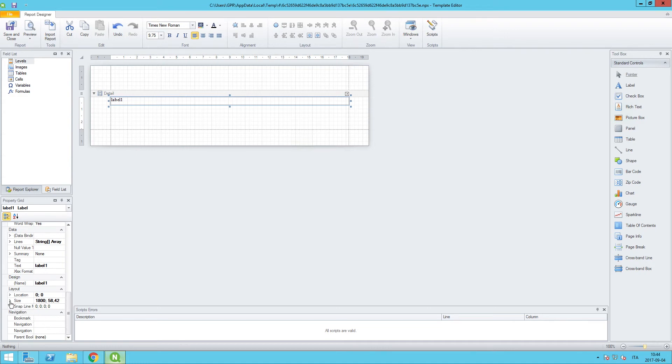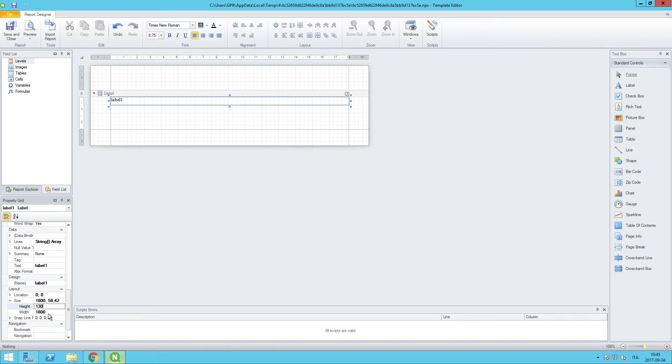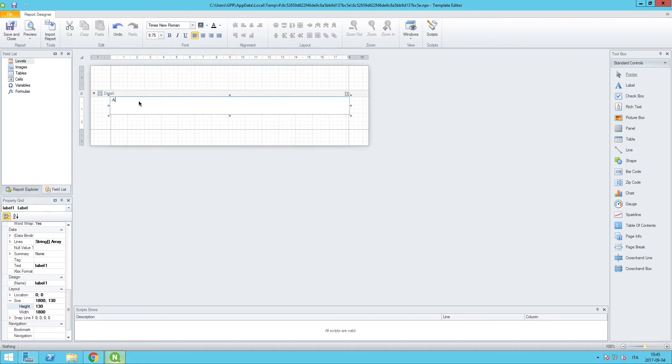I also want to change the height of this particular label. So we can go down here to size, and if I expand the size, the height I can change from 58, and we want to increase that to 130. And then inside, I can double-click on the label, and I can change it to the text that I want, and we'll call this Acme Executive Dashboard.